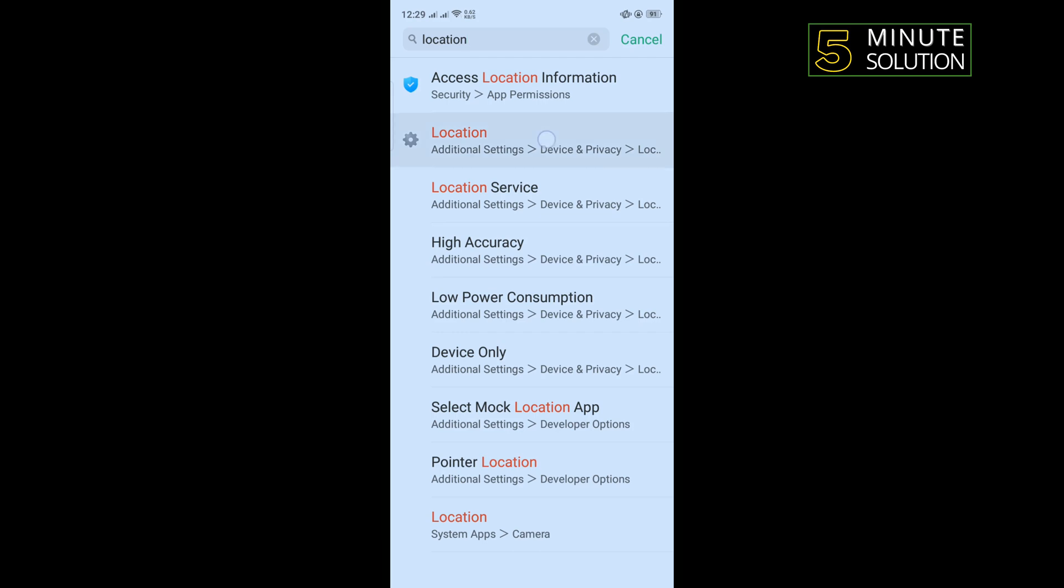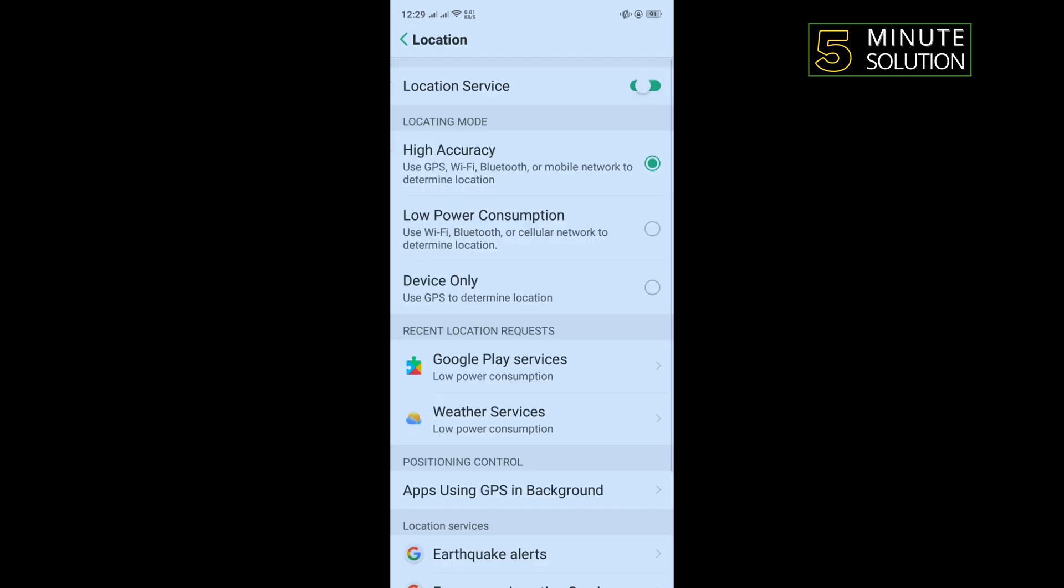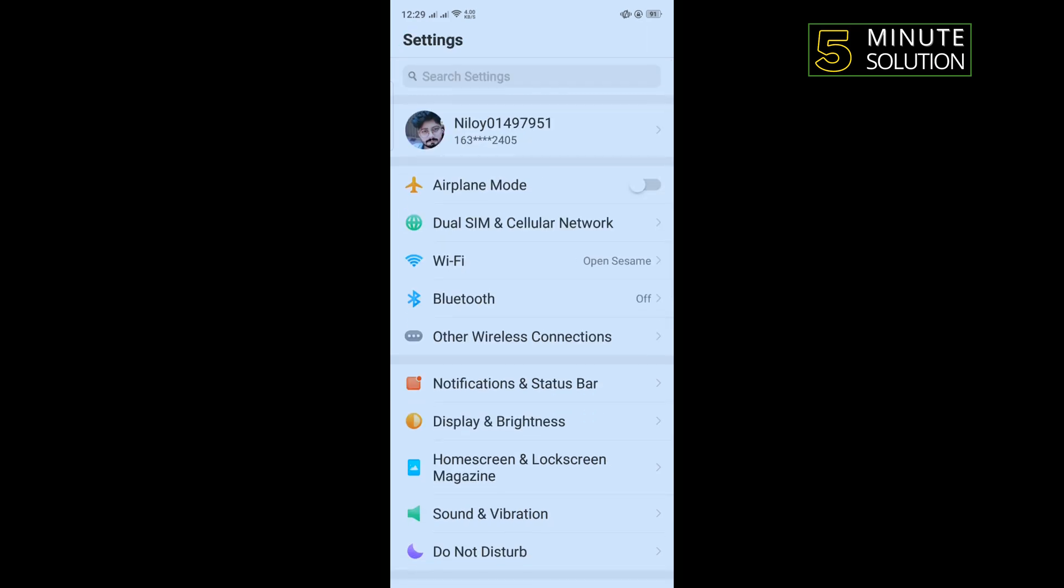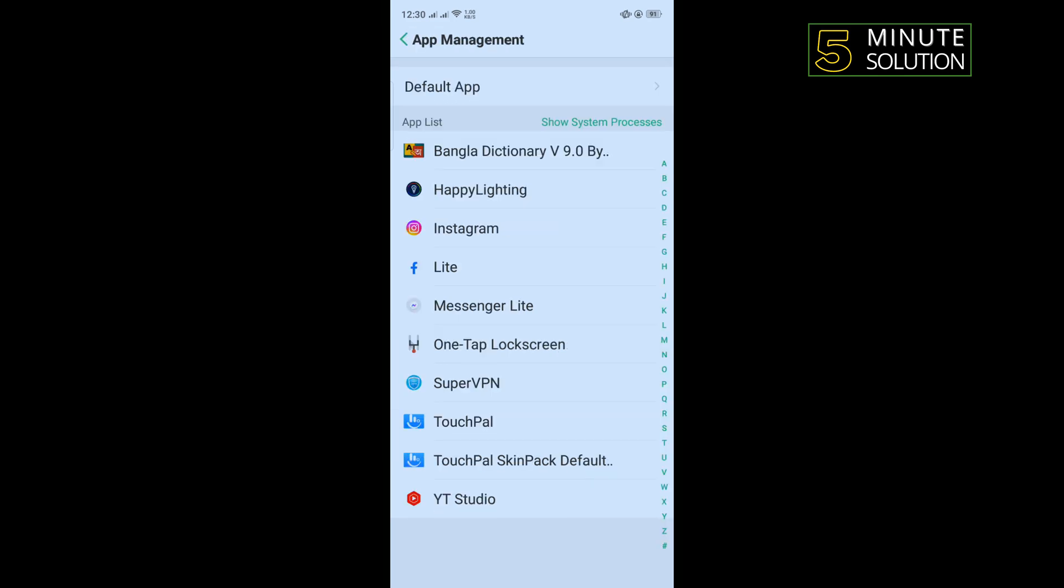Now tap on location and toggle on location service. Open your phone settings again and scroll down, tap on app management, now open Facebook.